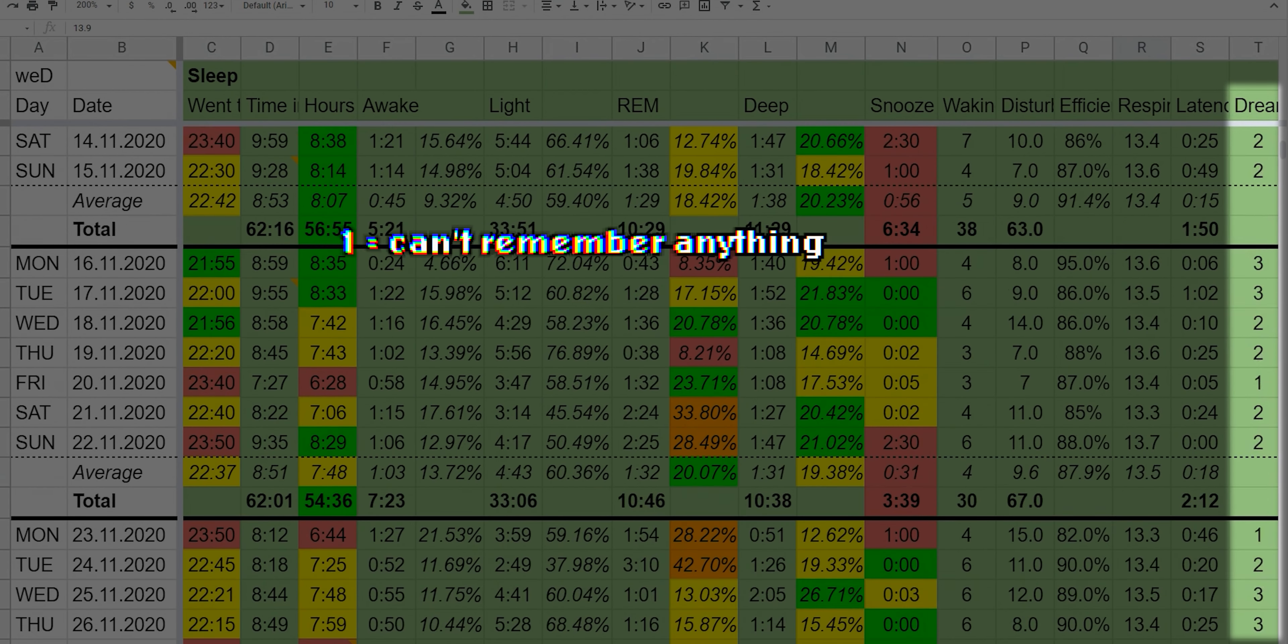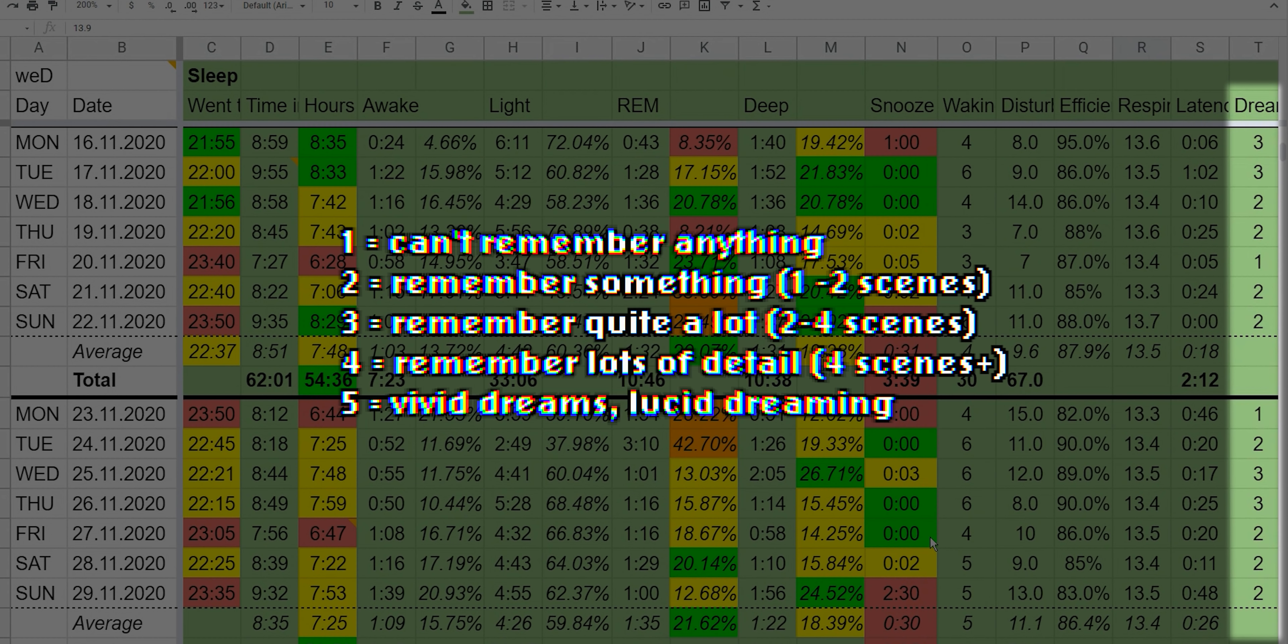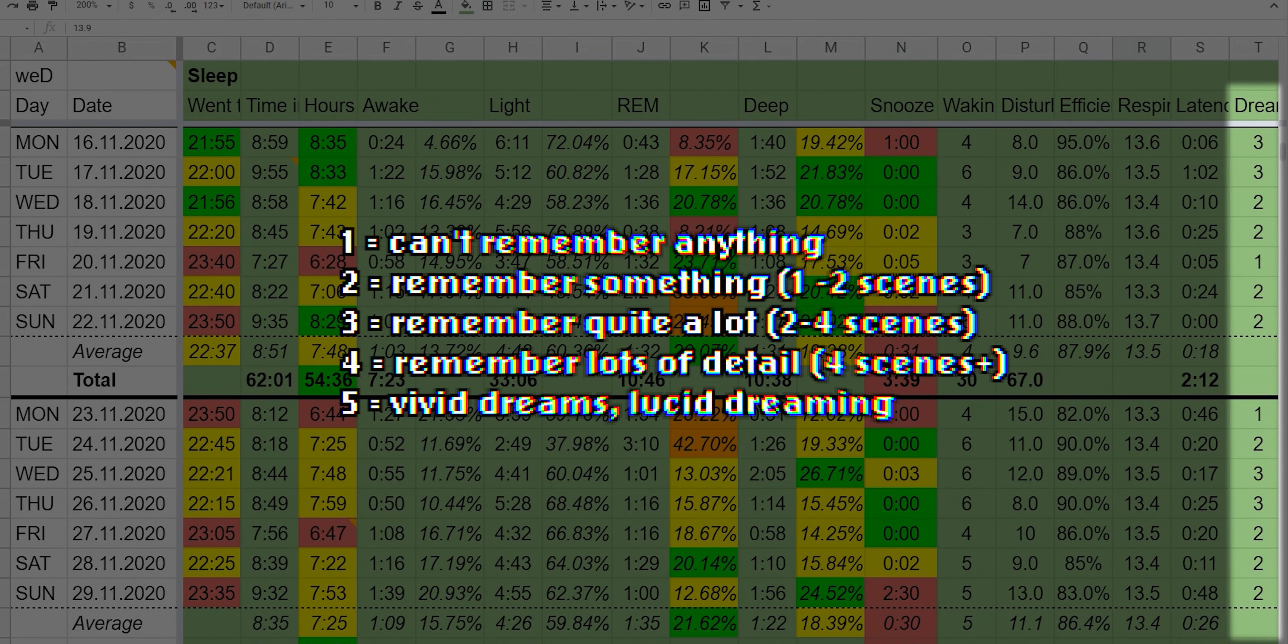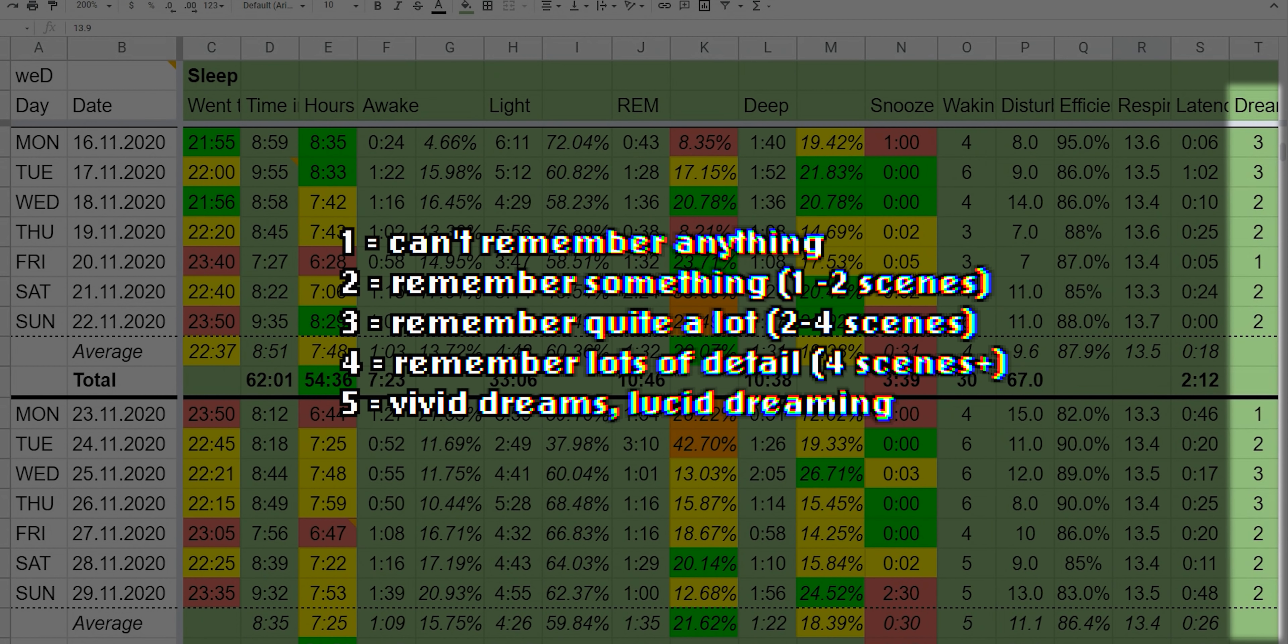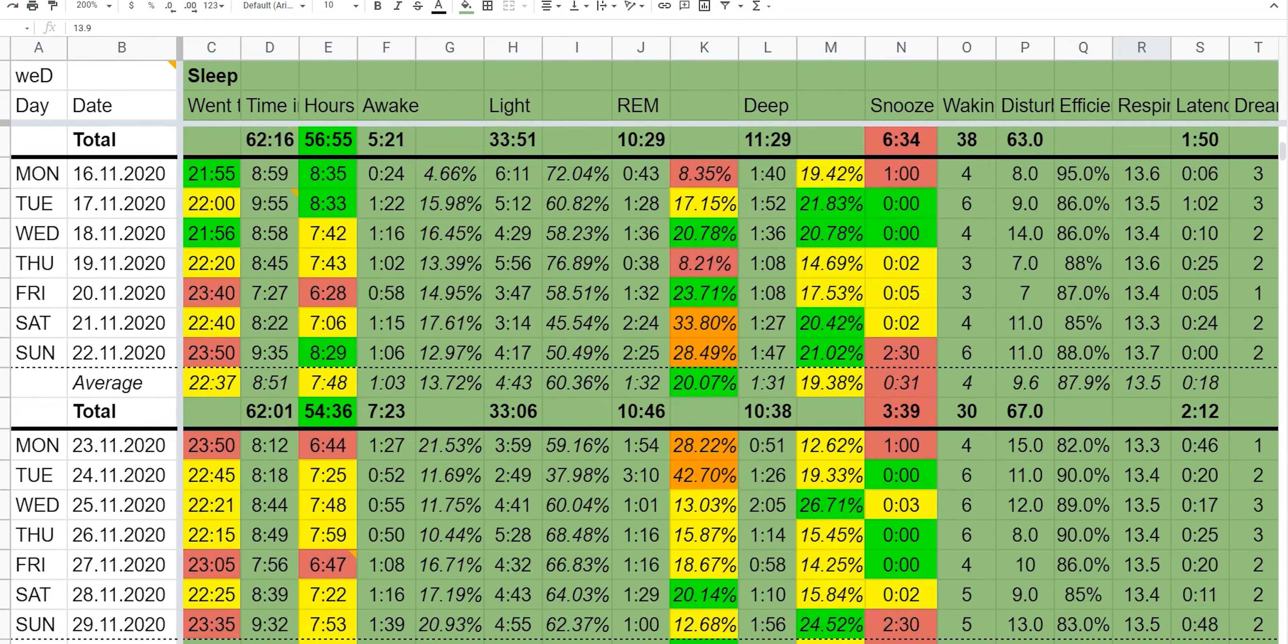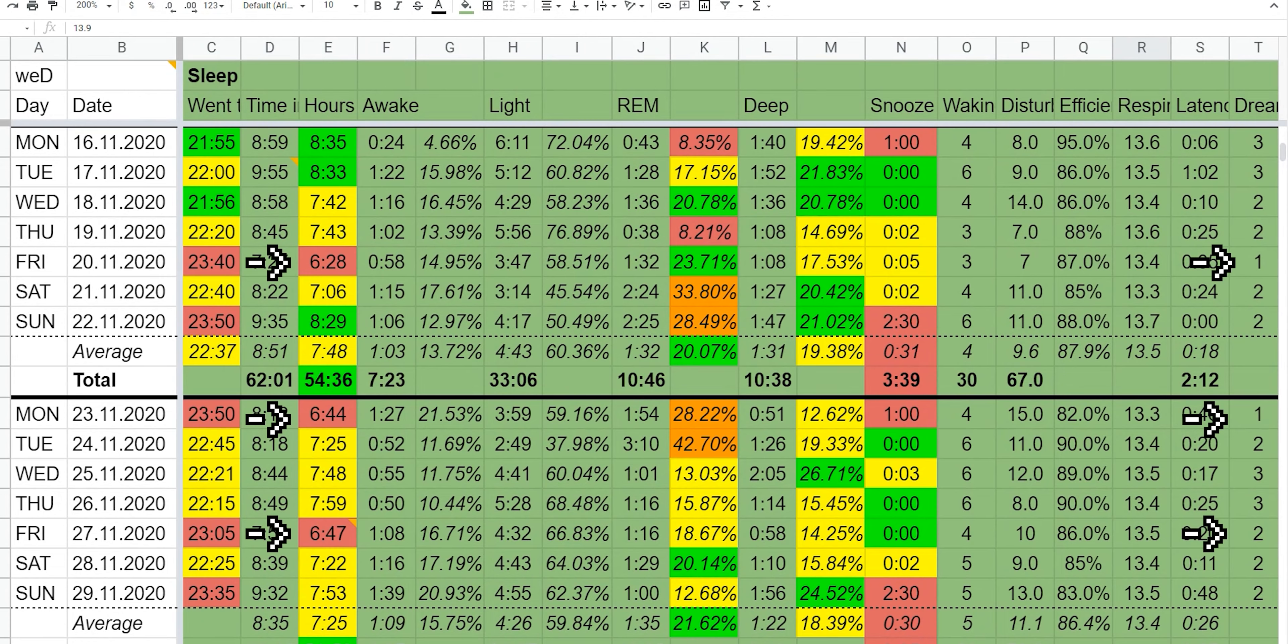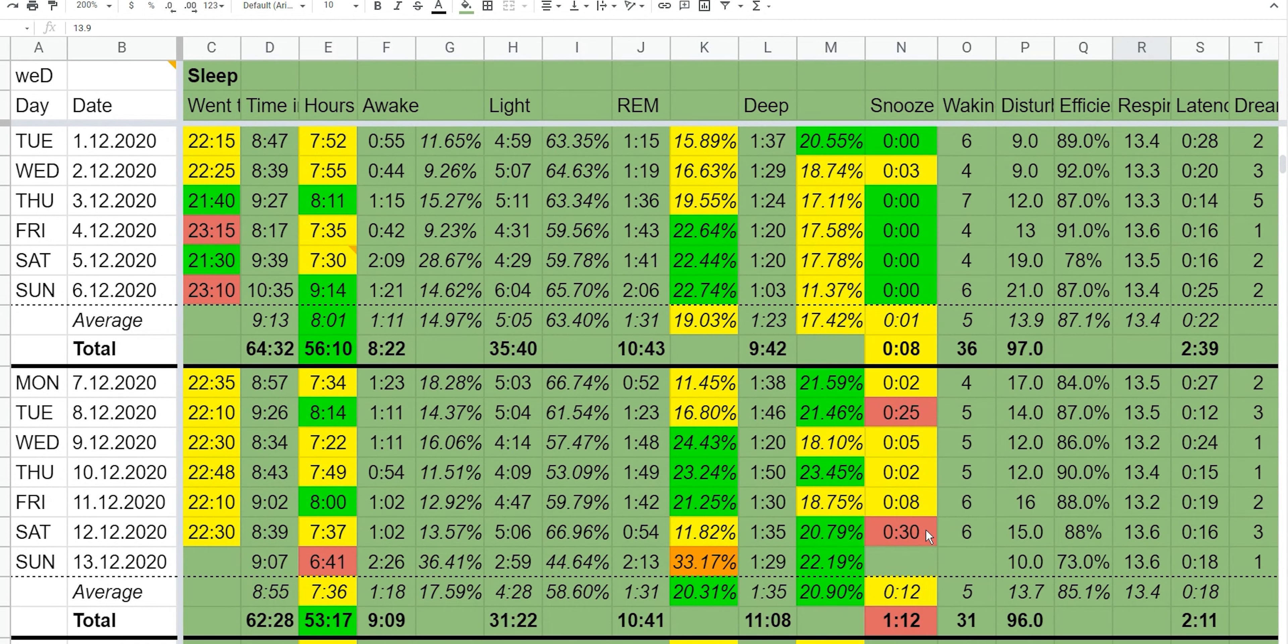To be honest, I didn't really see that many correlations between the variables, but I did notice a few things. For example, every time I slept under seven hours I could barely remember my dreams at all.